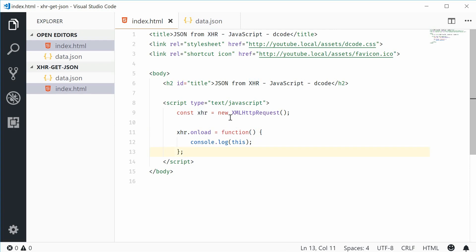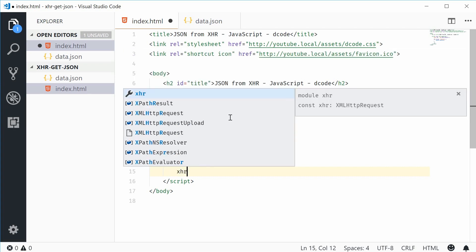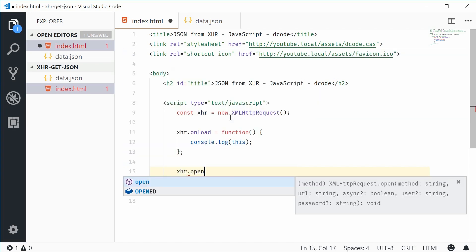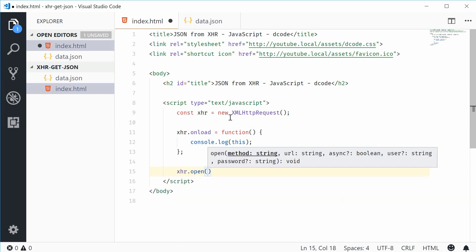So now down here, let's actually just set up the request. We can do this using the open method. So down here, let's say xhr.open. This will take two arguments. The first one being the method of the request.